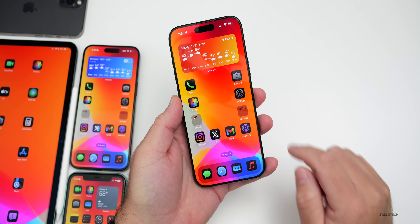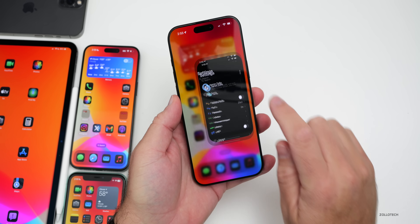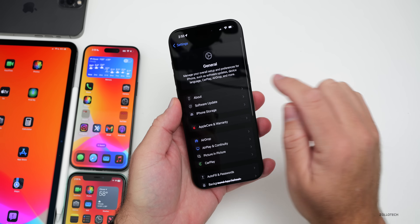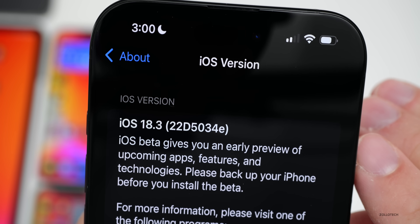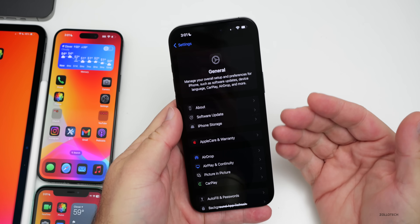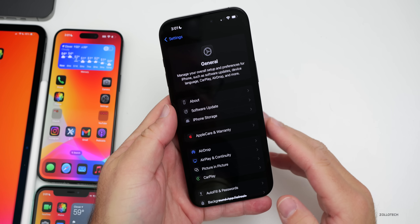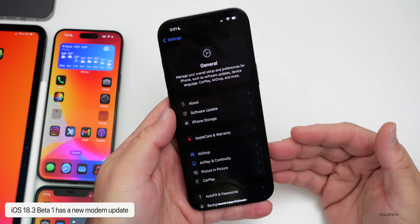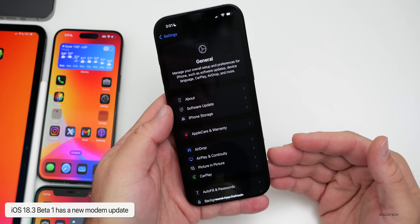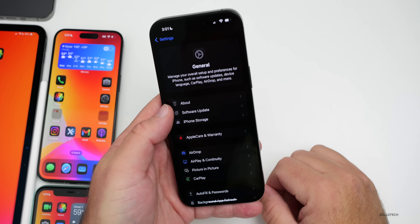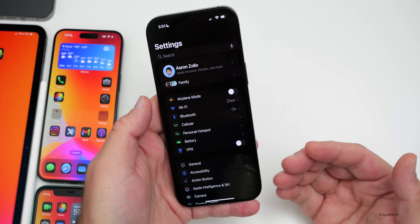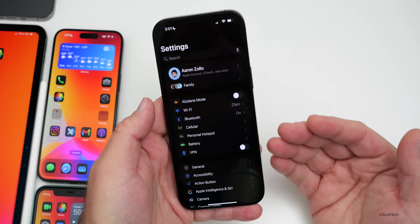Let's take a look at the build number. Going to Settings, then General, then About — the build number is 22D5034E. This is an early version of iOS 18.3. The first notable change is a modem update: it went from version 1.21.05 to version 1.40.02 on the iPhone 16 Pro Max, which should hopefully help with overall connectivity.